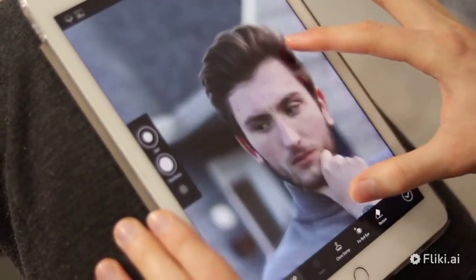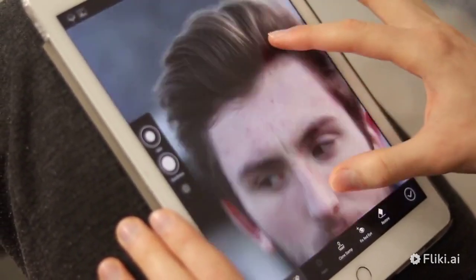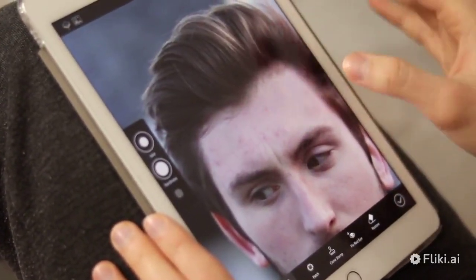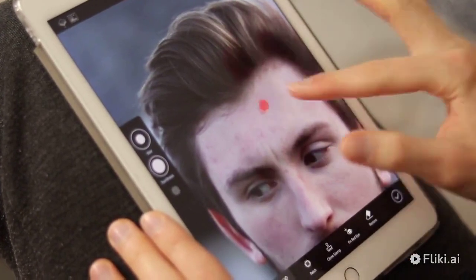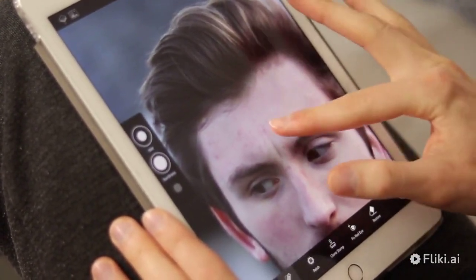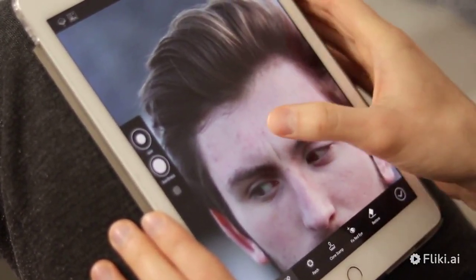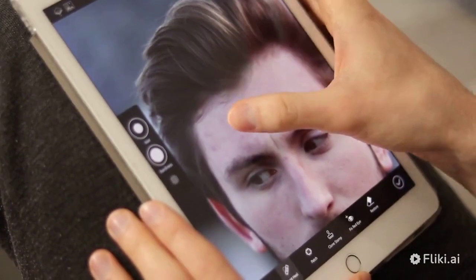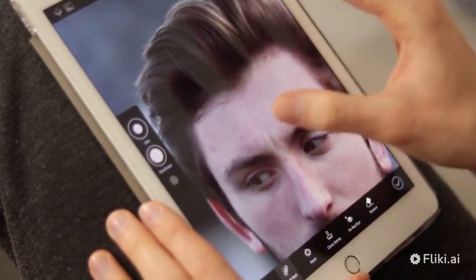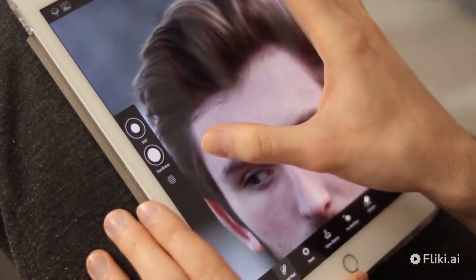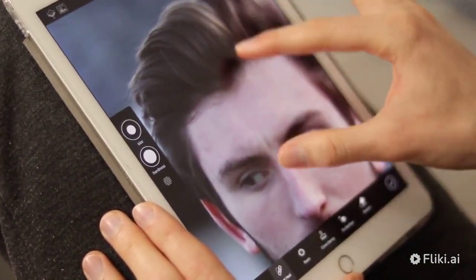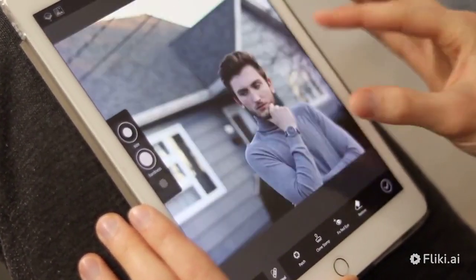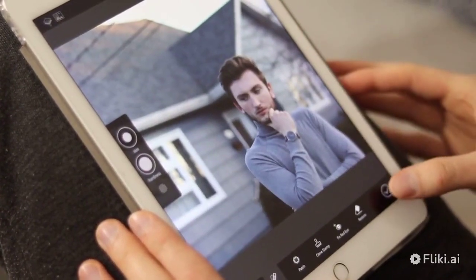Secondly, use AI-powered video editing tools to improve the quality of your videos. Tools like Magisto and Animoto can automatically edit your videos, adding music, transitions, and special effects. This can save you time and help your videos stand out from the competition.